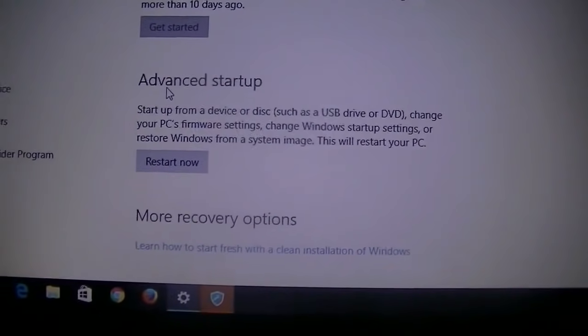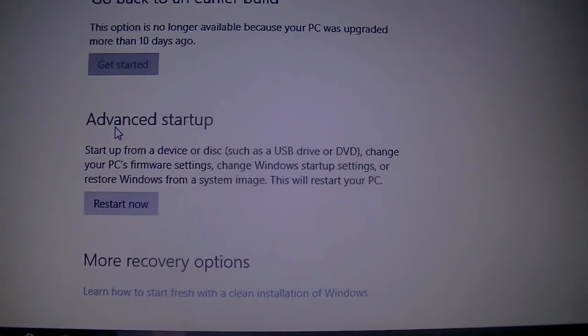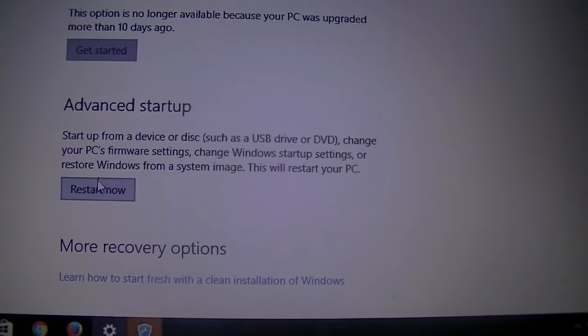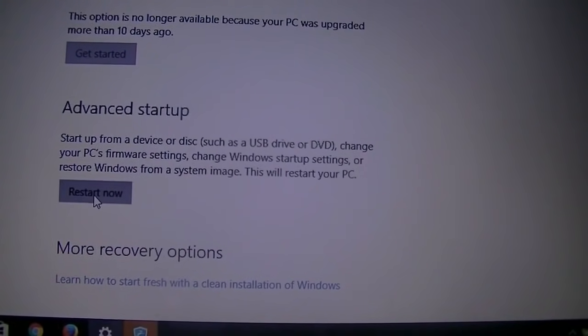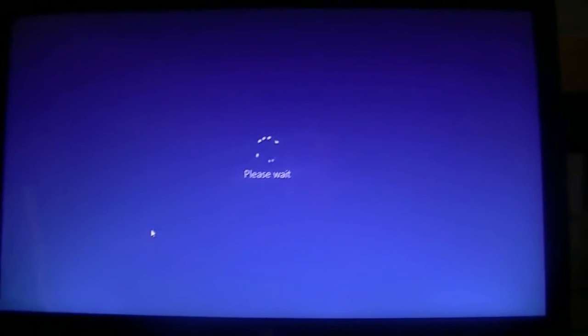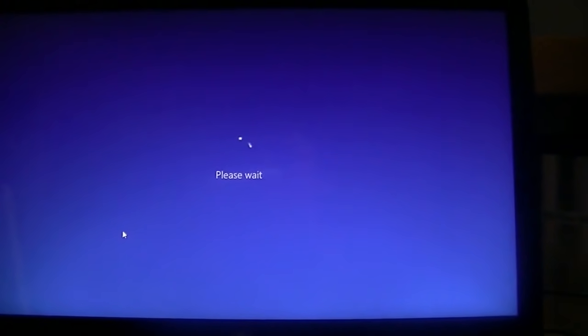So this is another way you can start up from a device and change your PC's firmware settings, so I'm just going to click Restart Now. And then now we wait for this to reboot.